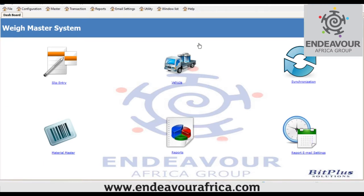On the client machine, the client machine should communicate with the server through a network. Once WayMaster is installed on the server, we interlink from the server to the client machine.